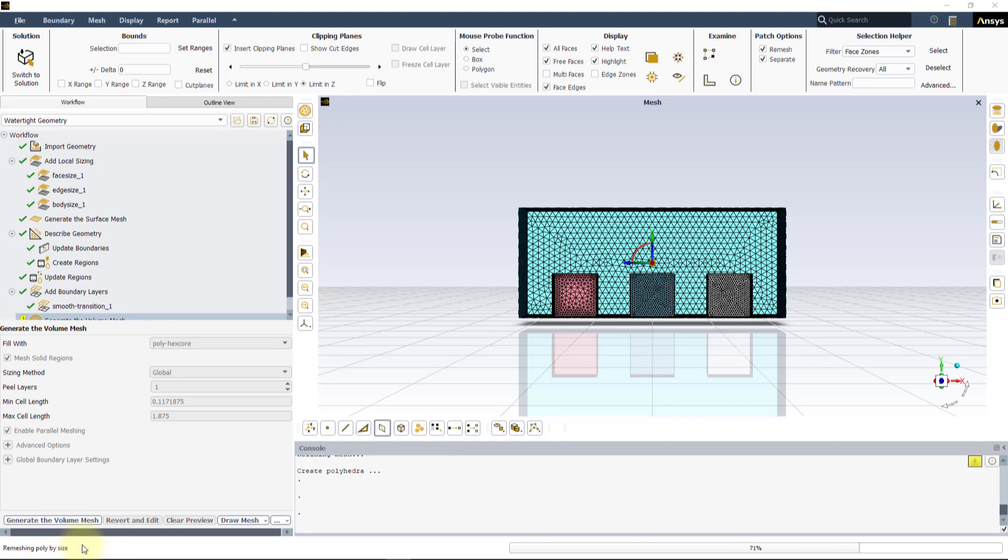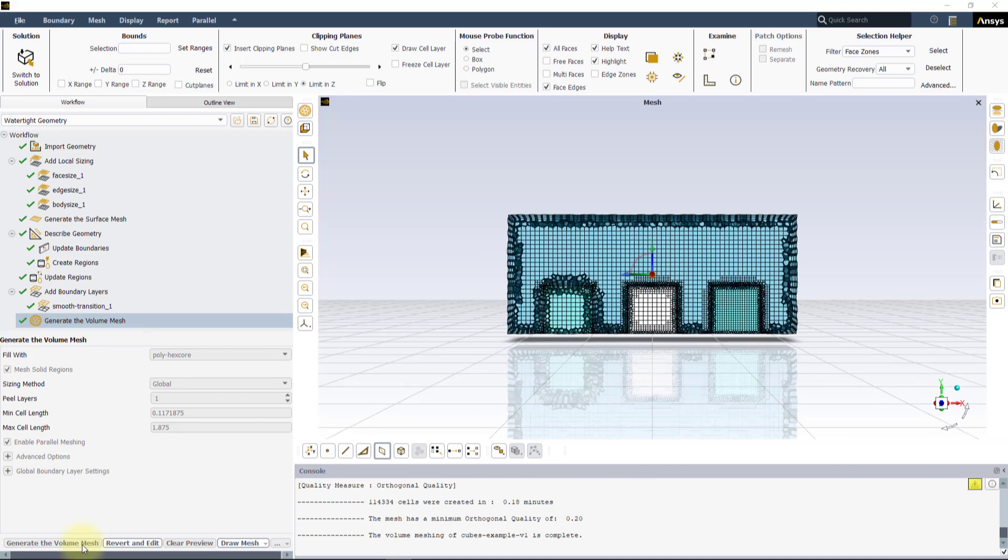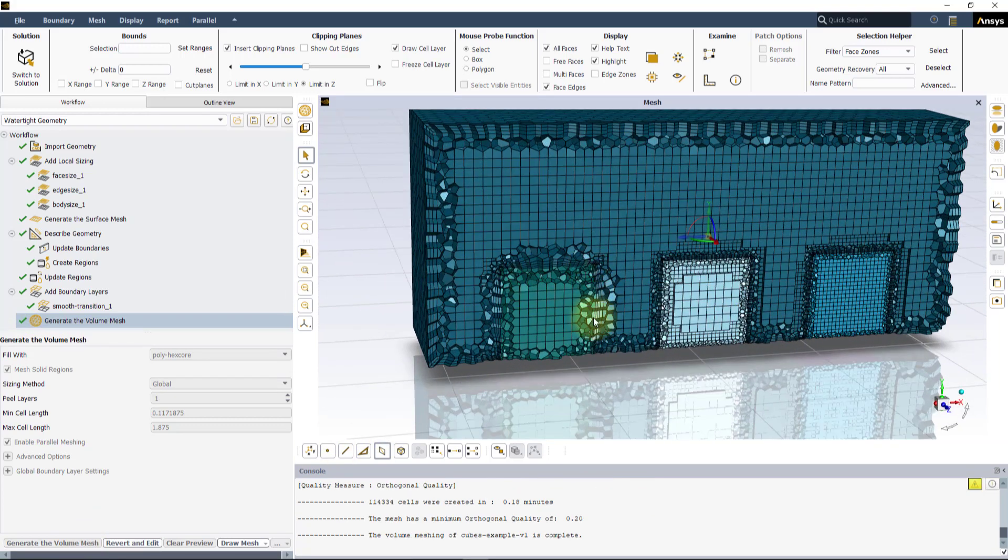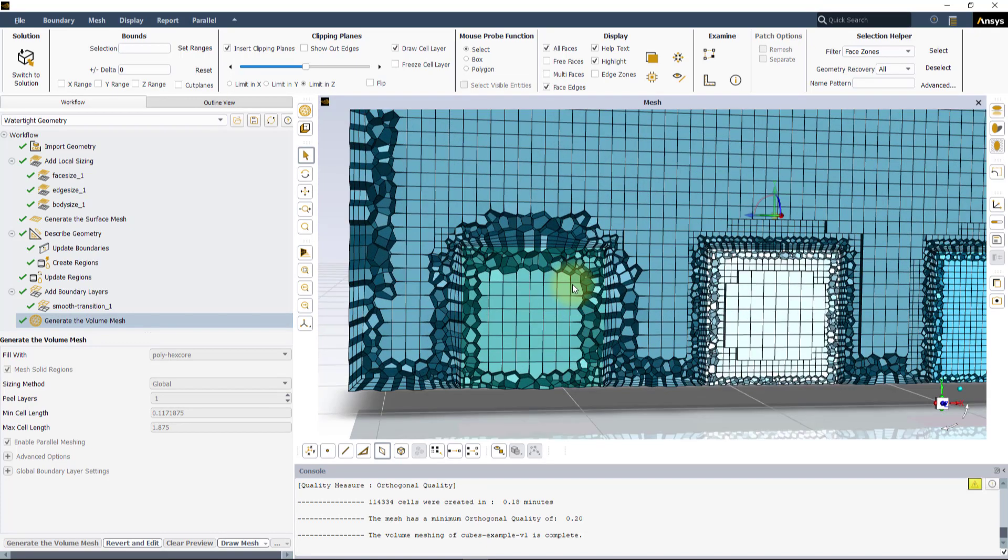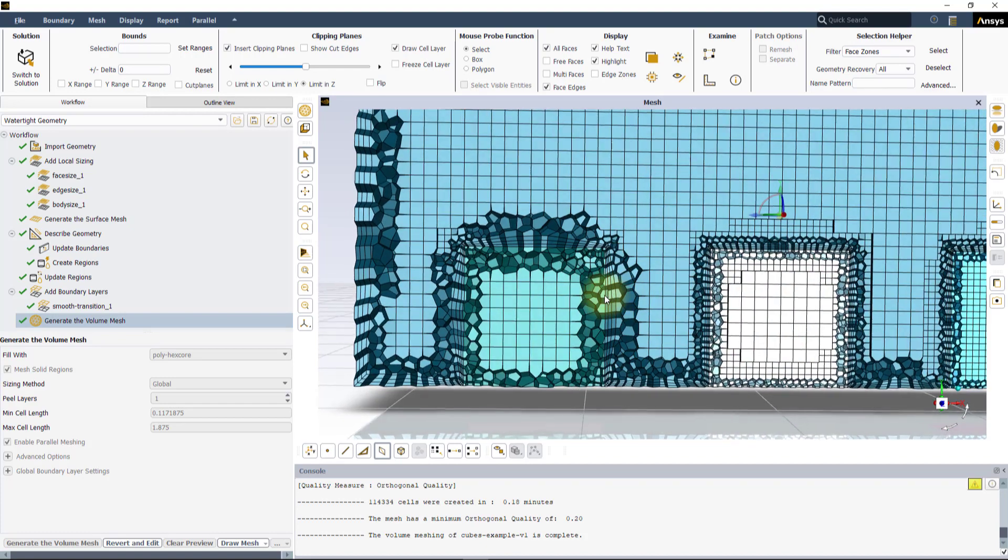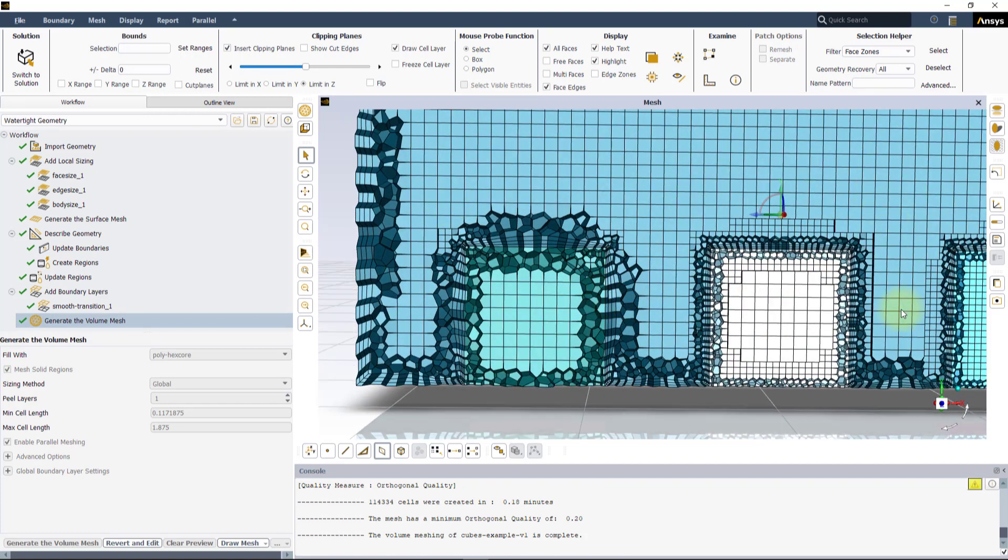Here is the Generated Volume Mesh. Now you can vividly see the difference between the three sizing controls. The Edge Size and Face Size controls have the mesh clustered only near the edges and the faces, respectively.